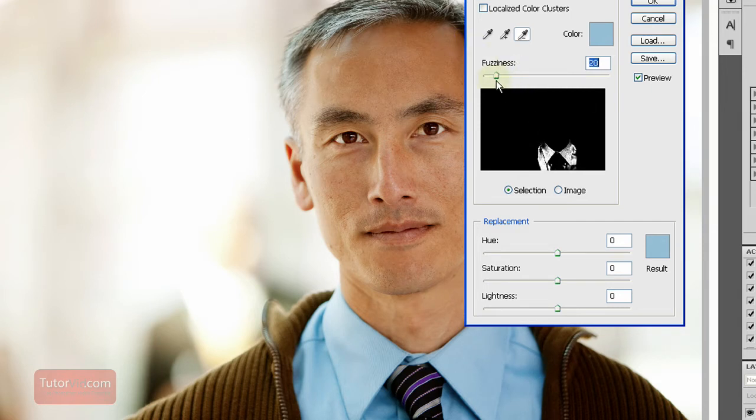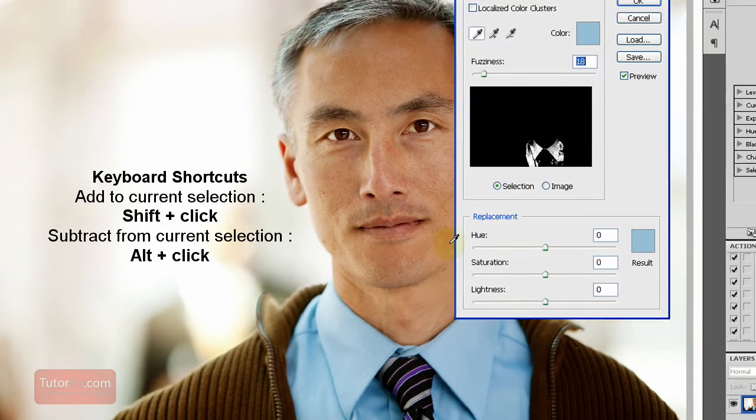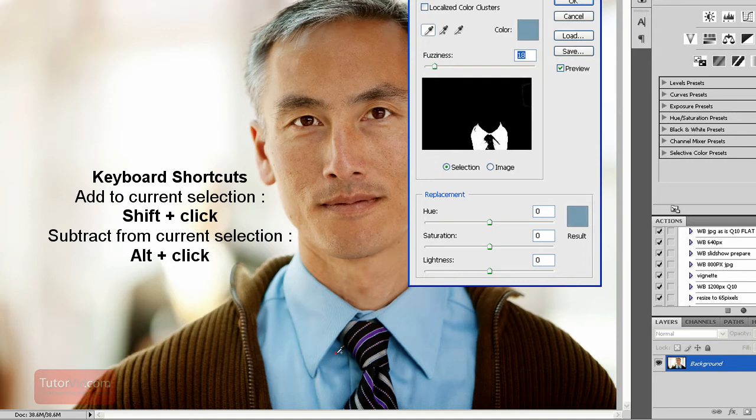That chooses how much of the similar colors it will select. So if I choose Eyedropper and press Shift and click the areas that aren't quite chosen, it will get most of the areas.